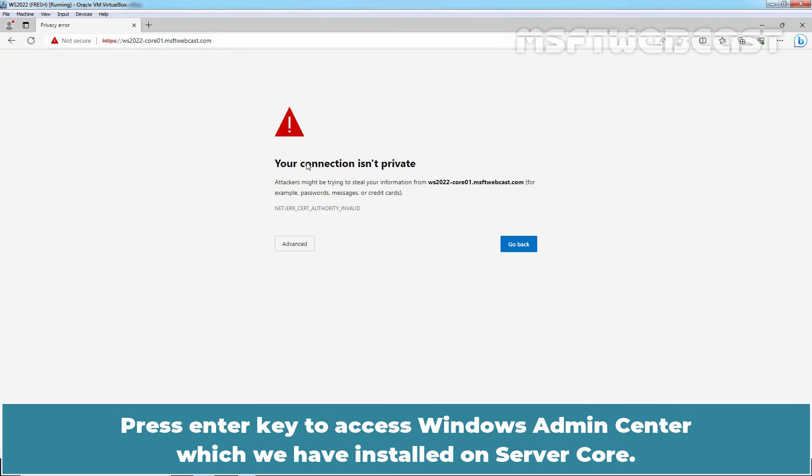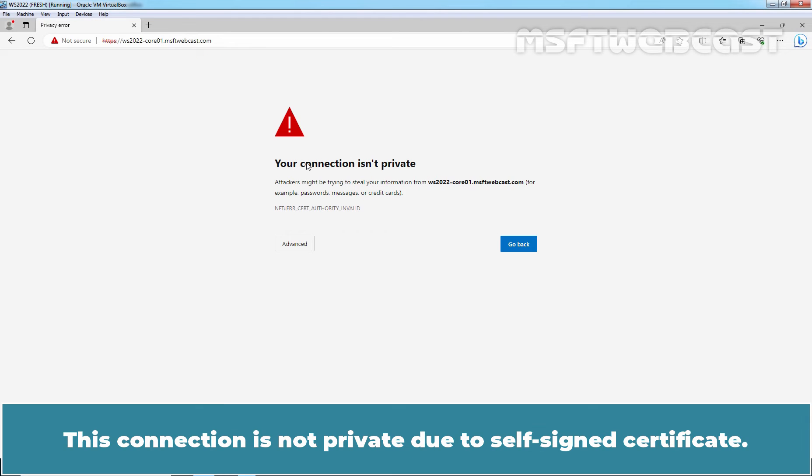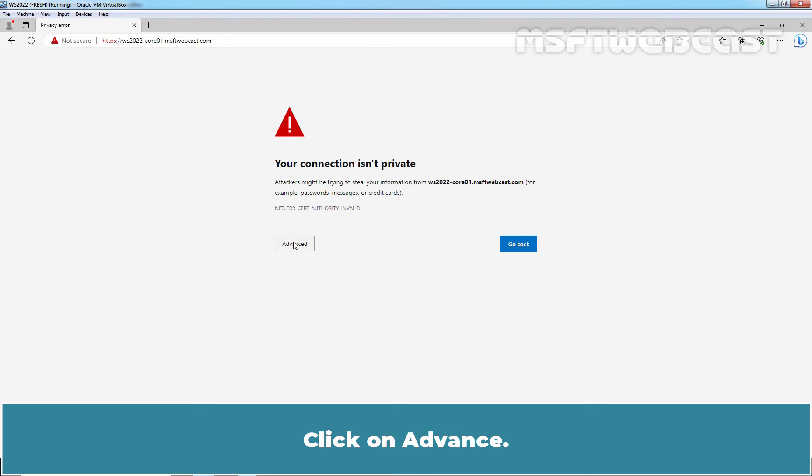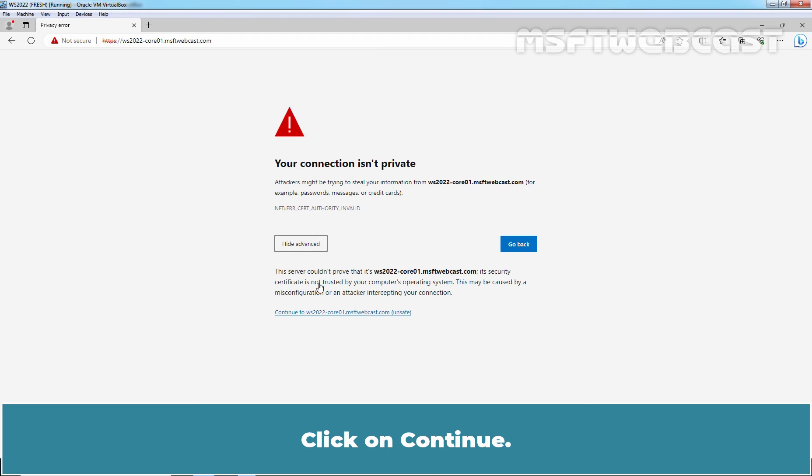Press enter key to access Windows Admin Center which we have installed on server core. This connection is not private due to self-signed certificate. Click on advanced. Click on continue.